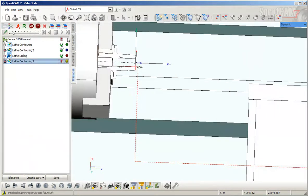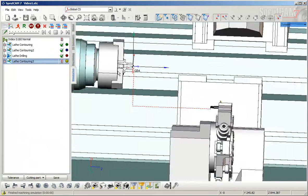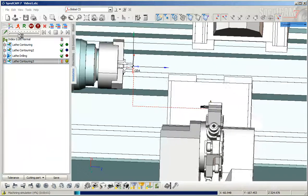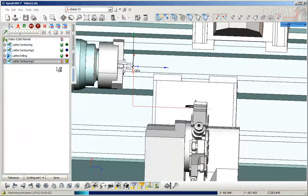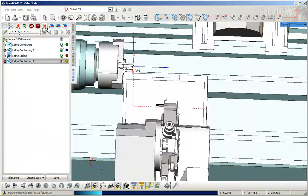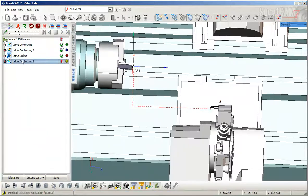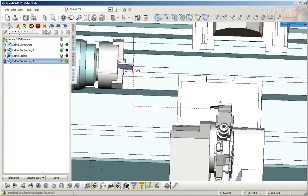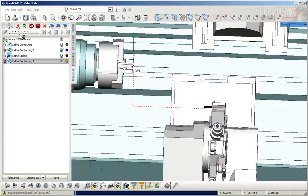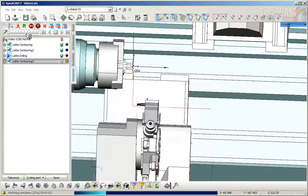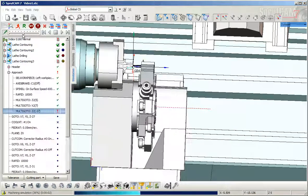Calculate the toolpath again, and now it is correct. I'll reset the node stats and verify it one more time.